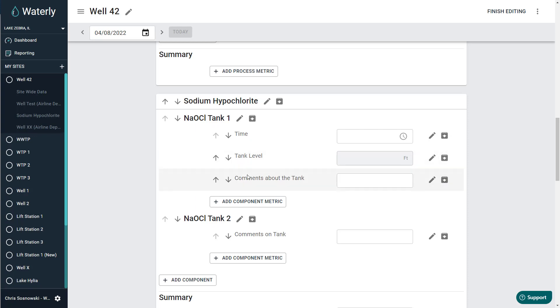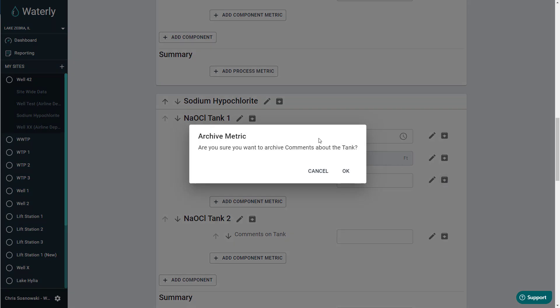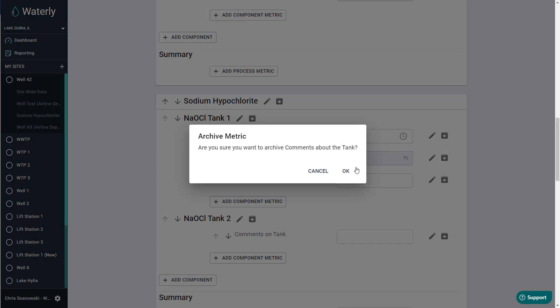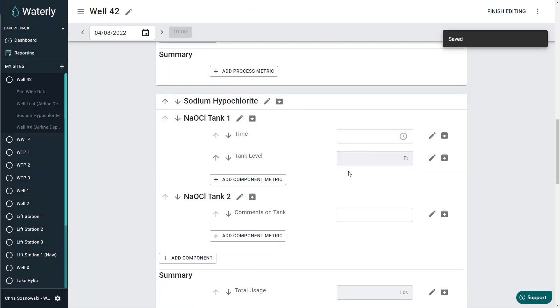In this case, I'm going to go ahead and archive the comments in the tank. I'm going to hit that. It's going to say, are you sure you want to archive? I can hit cancel. I'll change my mind. If I do hit OK, it's going to vanish off the screen.